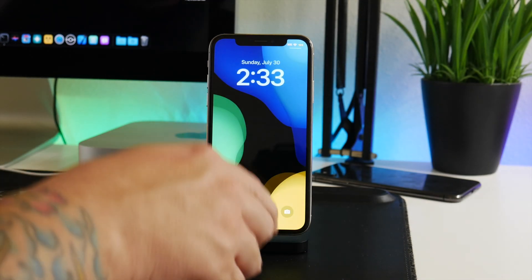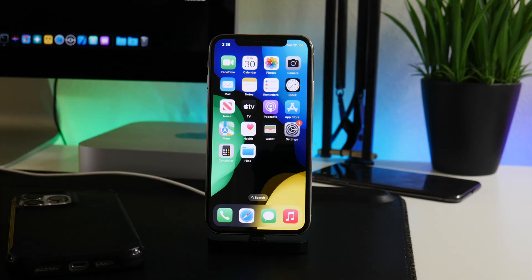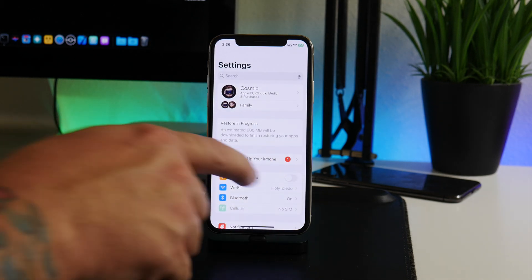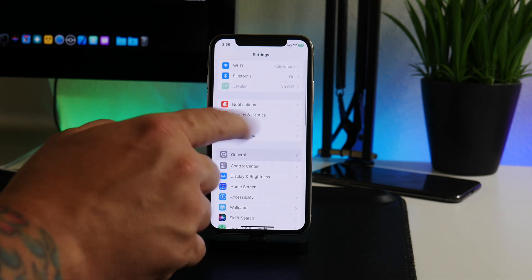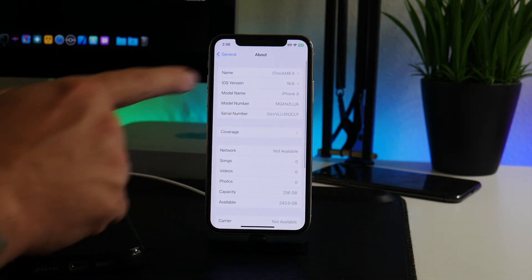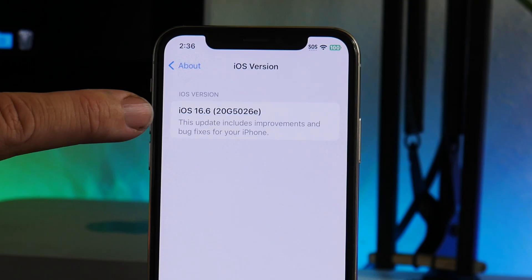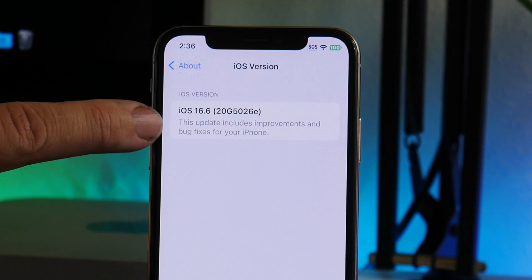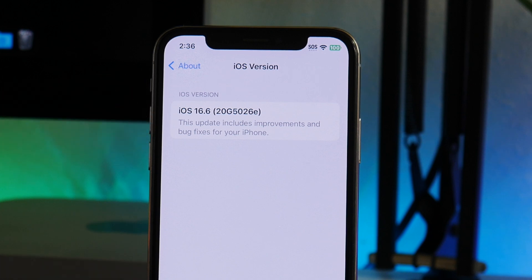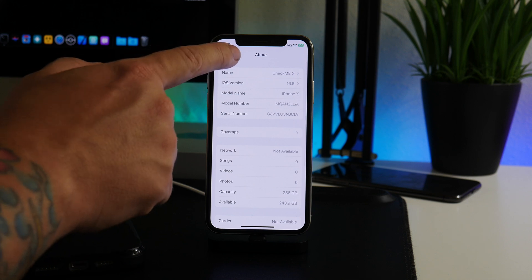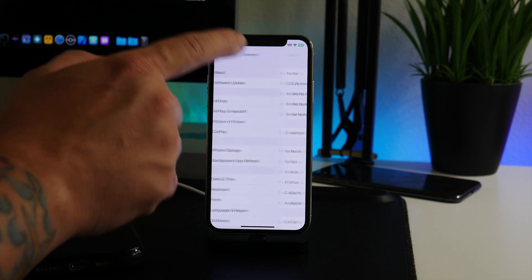We're back — the restore has fully completed. We are now on the iPhone X. Let's jump into Settings, go to General to verify — iOS version shows 16.6, with build 20G5026e. That is beta 1. We have successfully installed iOS 16.6 beta 1 onto our iPhone X. Don't leave the video yet — I've got one more important thing to show you.